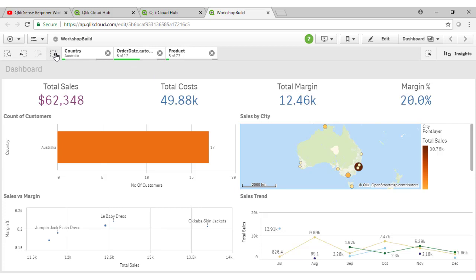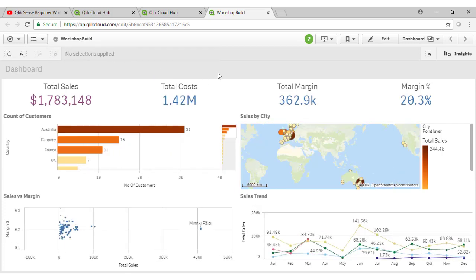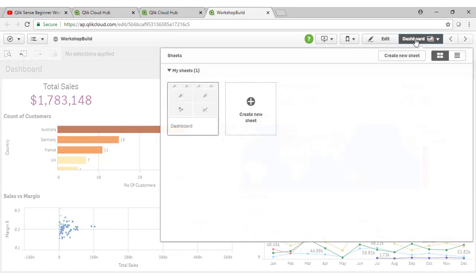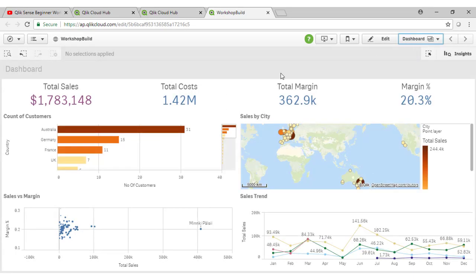So that brings us to the end of this video. In the next video, we'll add some additional sheets to our Qlik Sense application and continue to flesh out our visualizations. Thank you very much for watching.